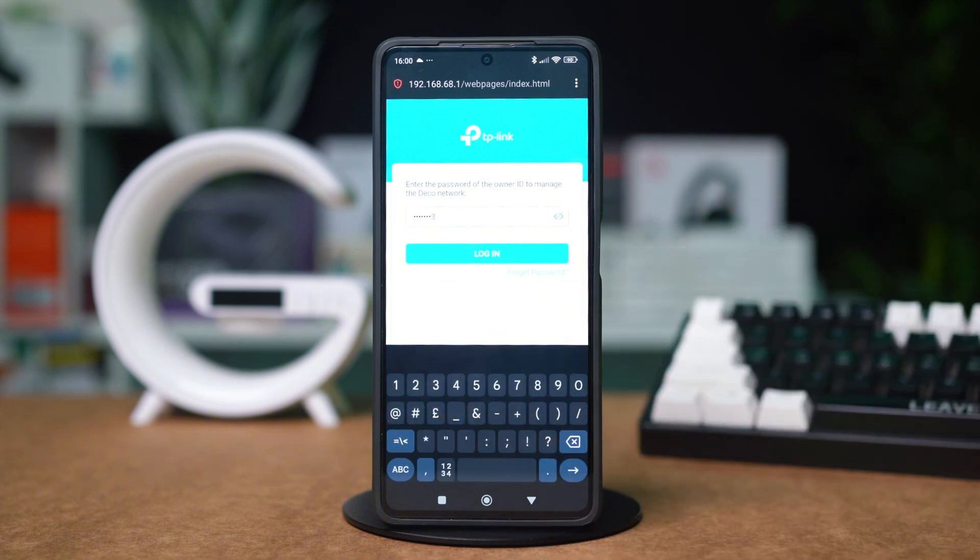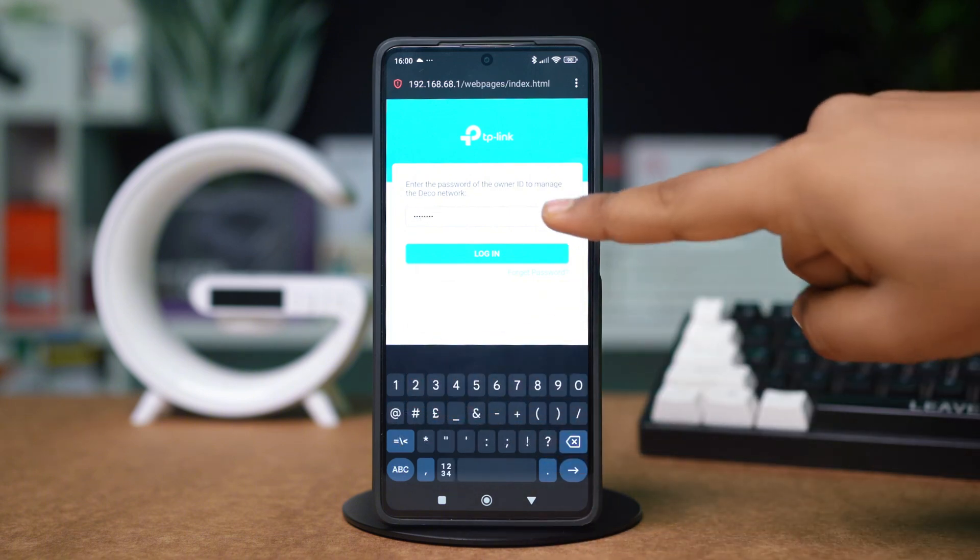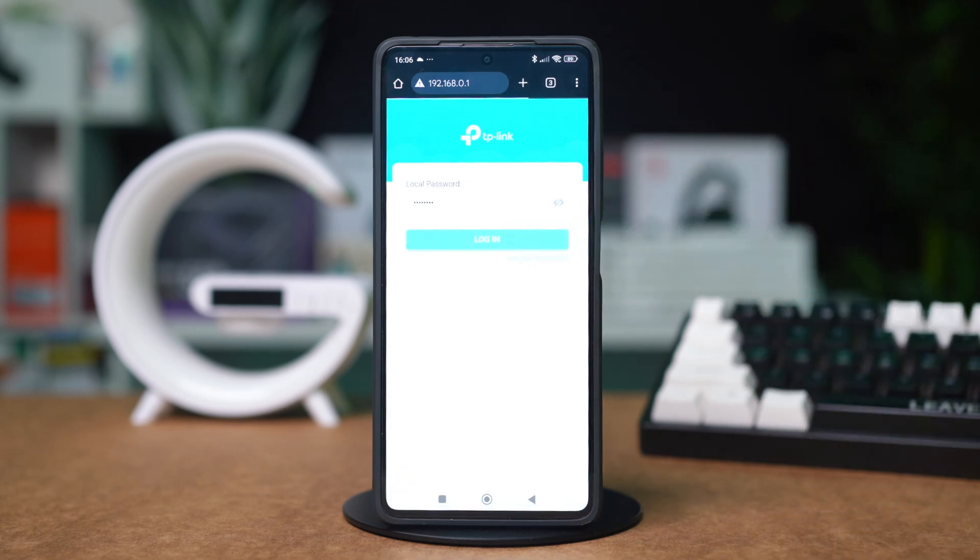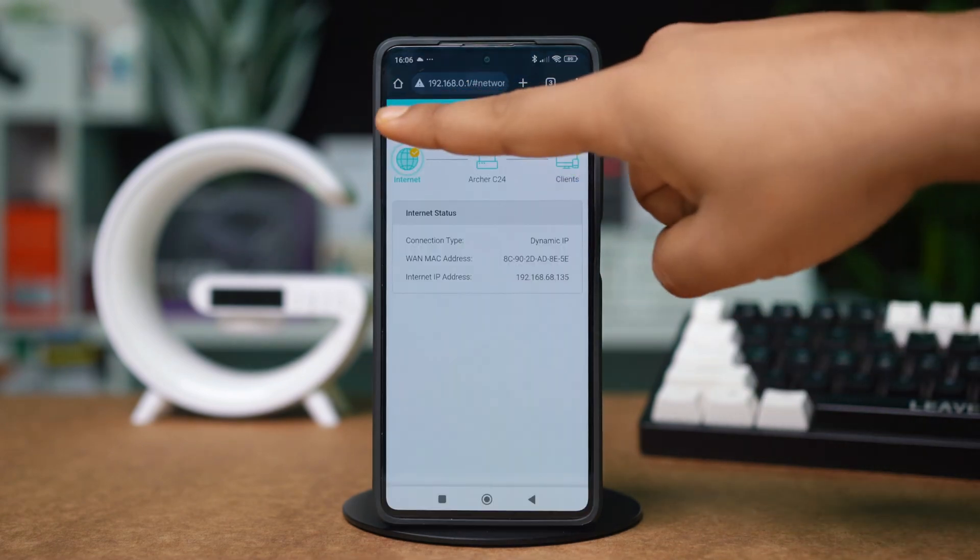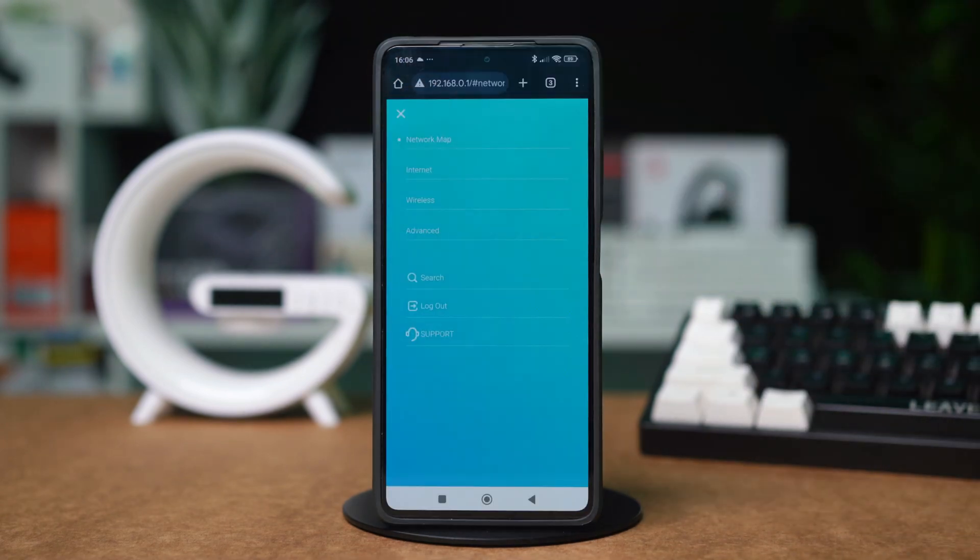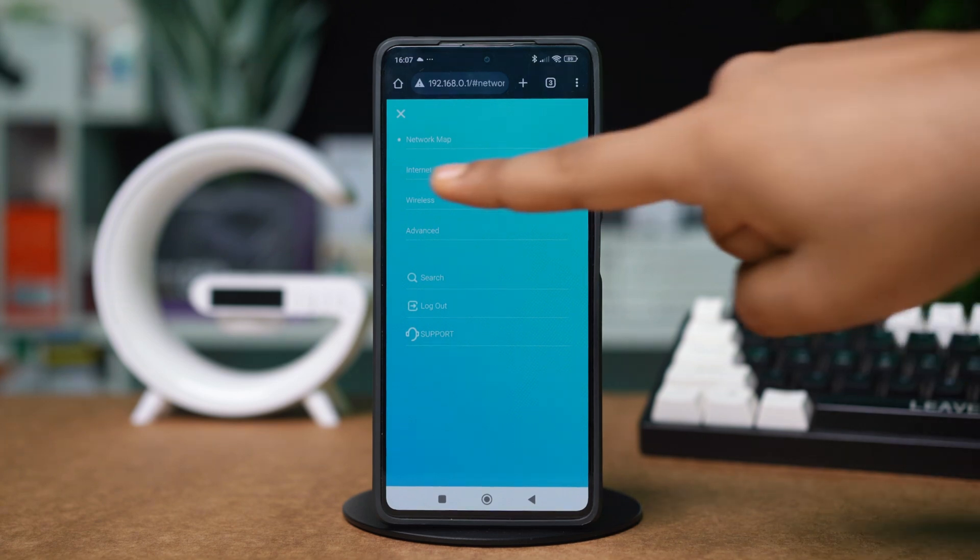After that, you should be able to log in. Once logged in, tap the three-line icon in the top left corner. Now, tap Wireless Settings.